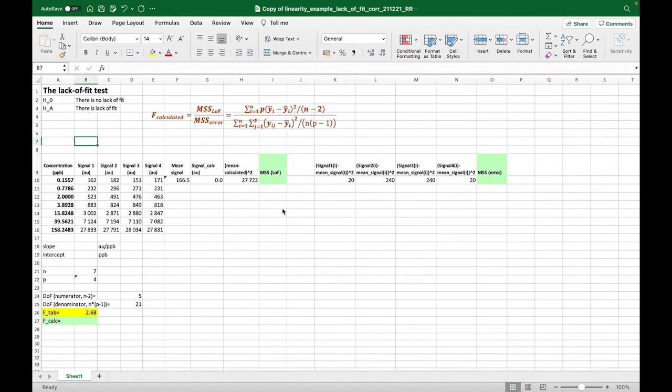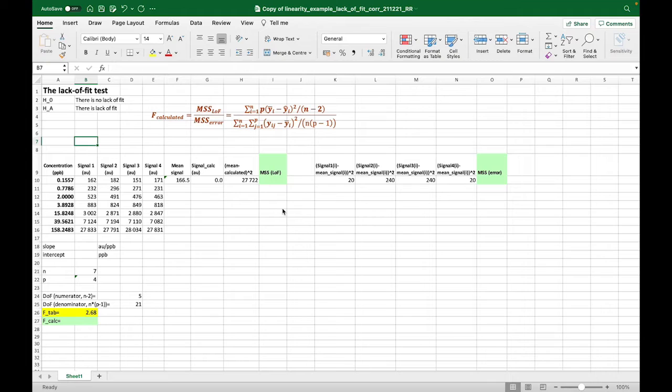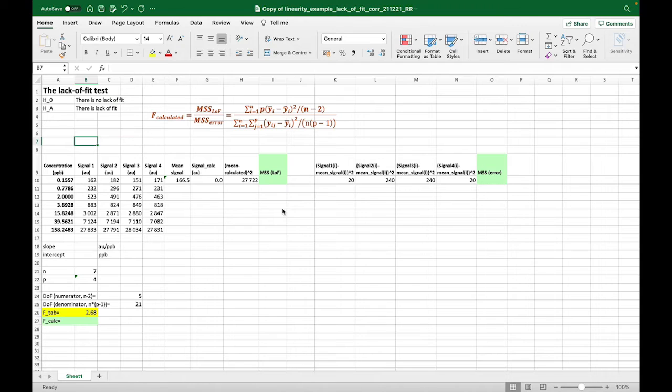Hello. In this video, we will carry out the lack of fit test for confirmation of the linearity of the data, which we have previously confirmed by visual evaluation and also analysis of residuals plot.